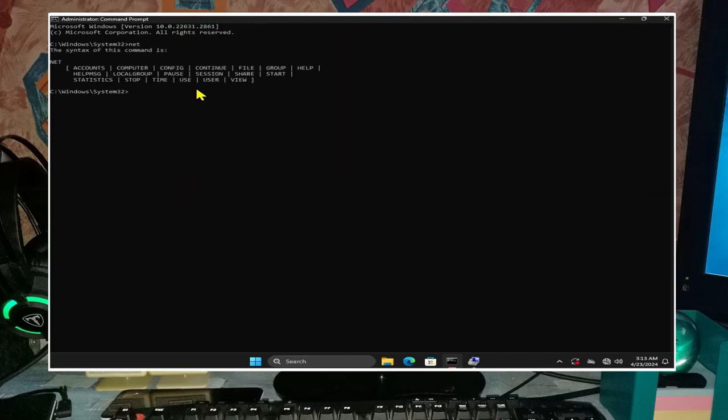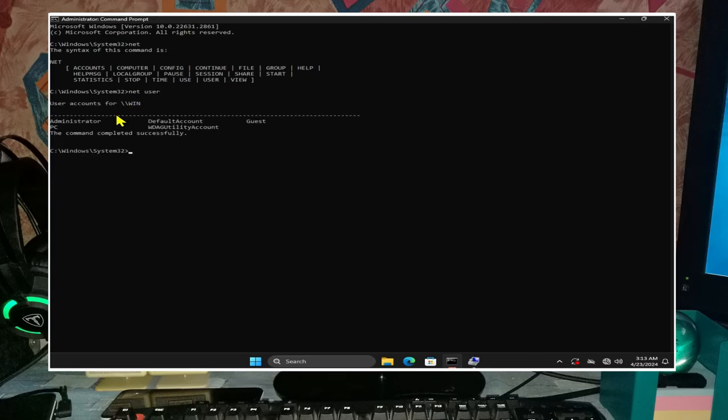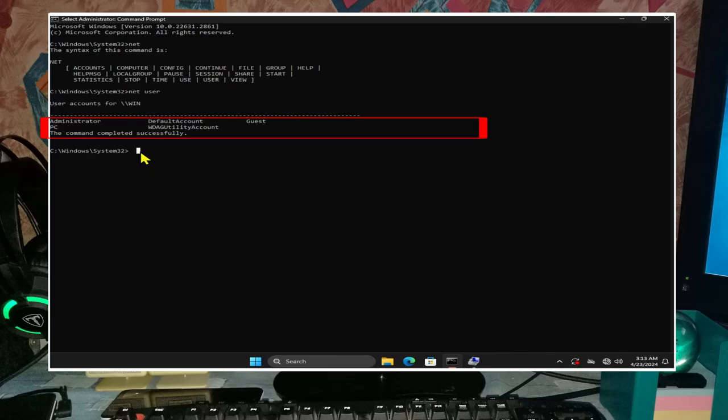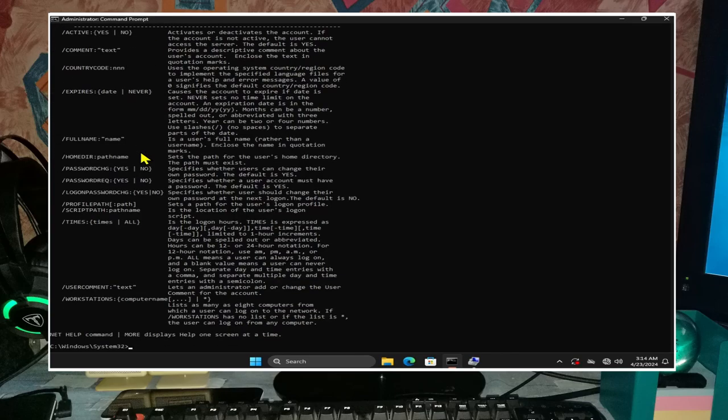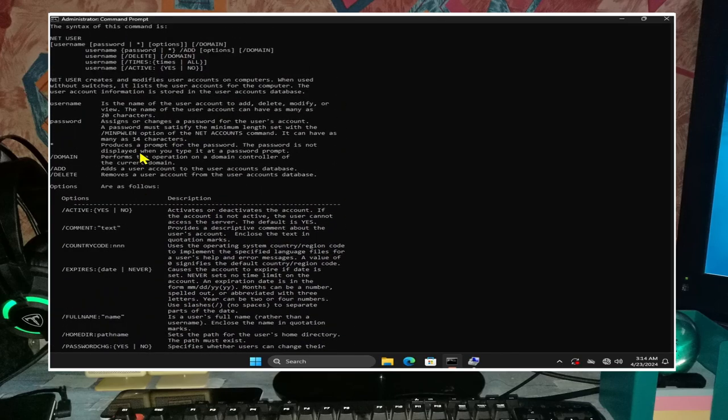Using command prompt, type in net - this will display various different options associated with the command, and in particular note user which is interchangeable with users and local group. Type in net user to show the available user accounts, for example PC. And we can now type in net users or space forward slash help to bring up a file for the options and explanations for net user commands.